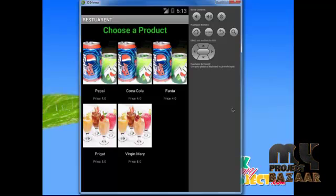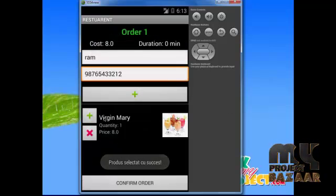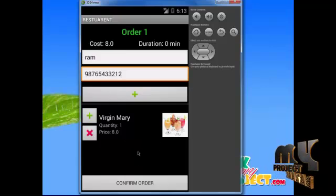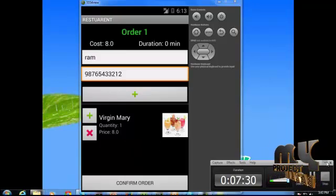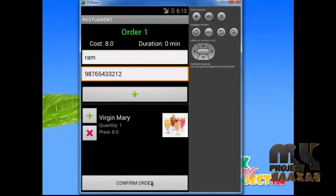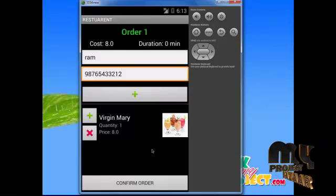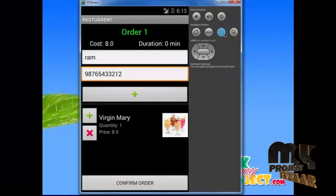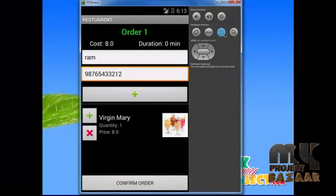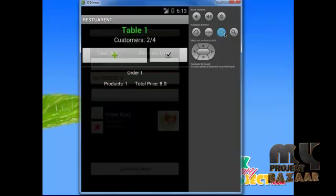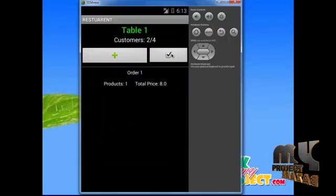For example, select Virgin Mary ice cream. After clicking this item, the name and price will be shown. Finally, click confirm order to continue the order. After confirming the order, an SMS with the menu code will be sent to the customer. If the order is ready, the waiter can deliver to the customers waiting for their orders. Click the tick symbol to finalize the order. The total price is 8 and the number of products ordered is 1.